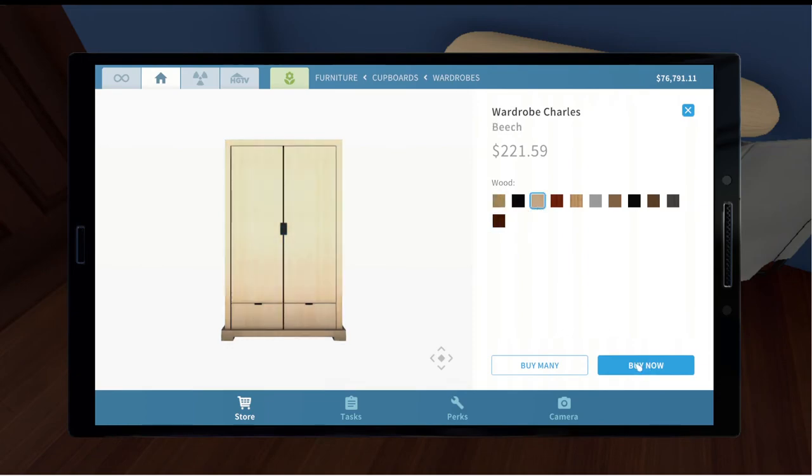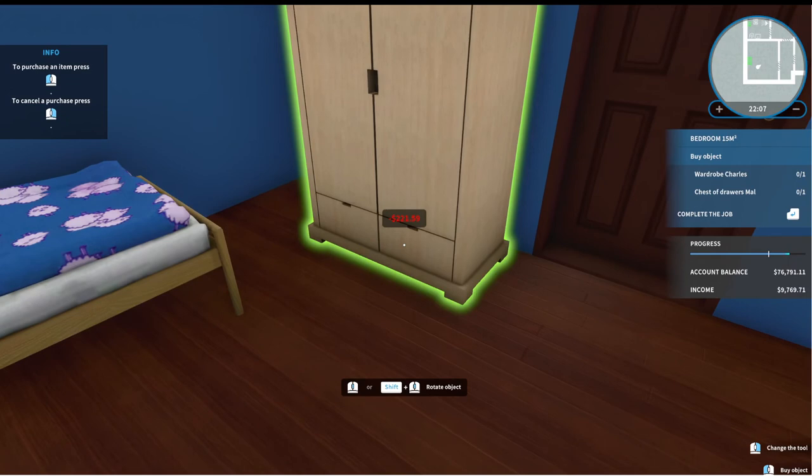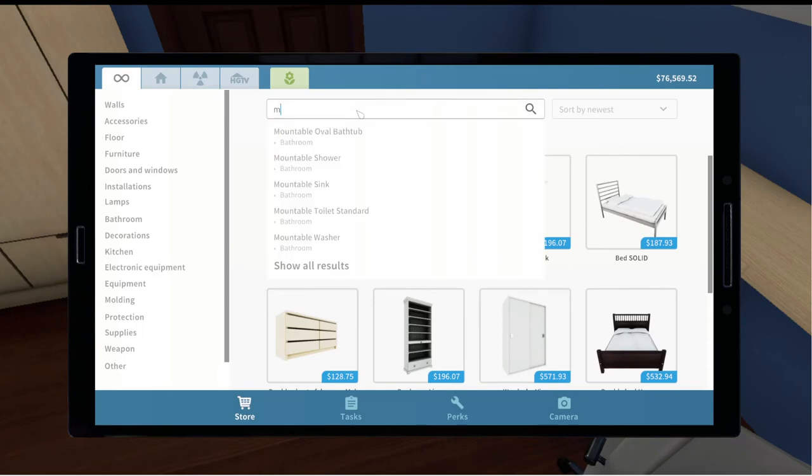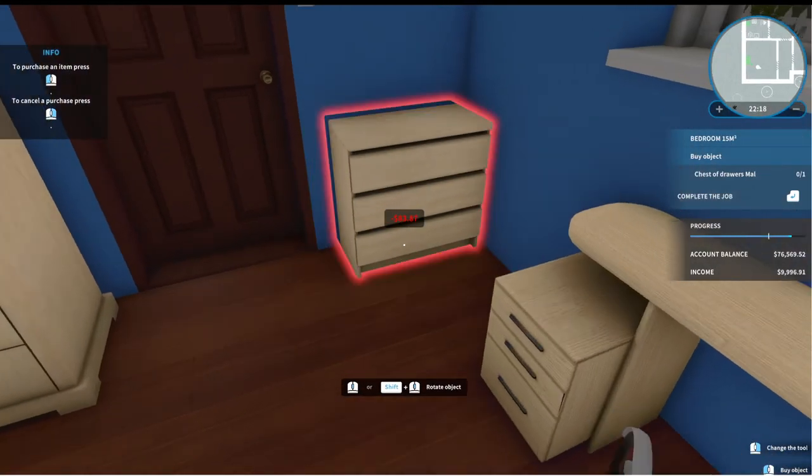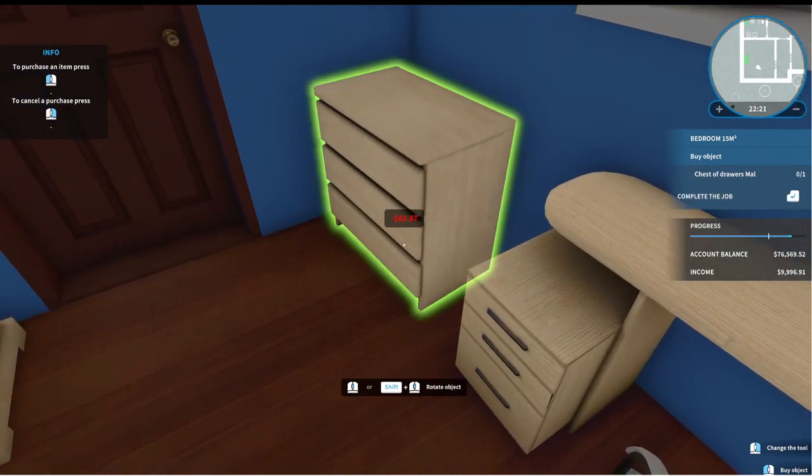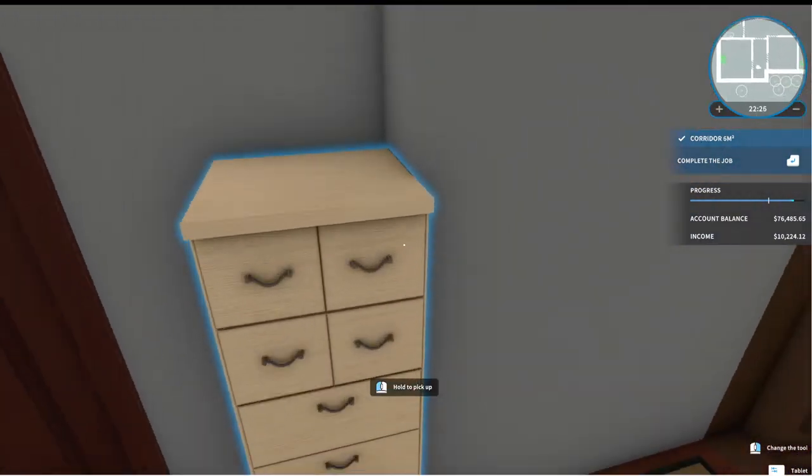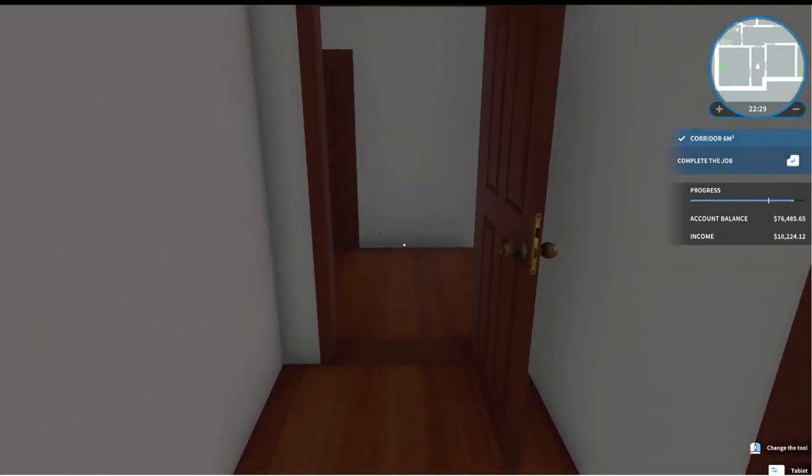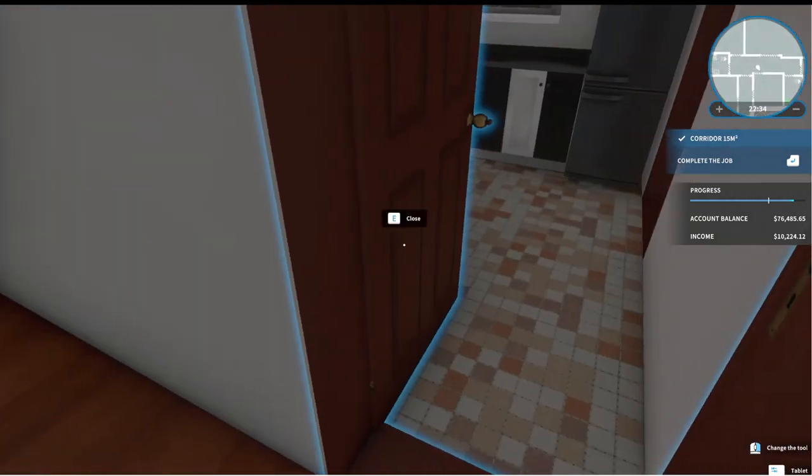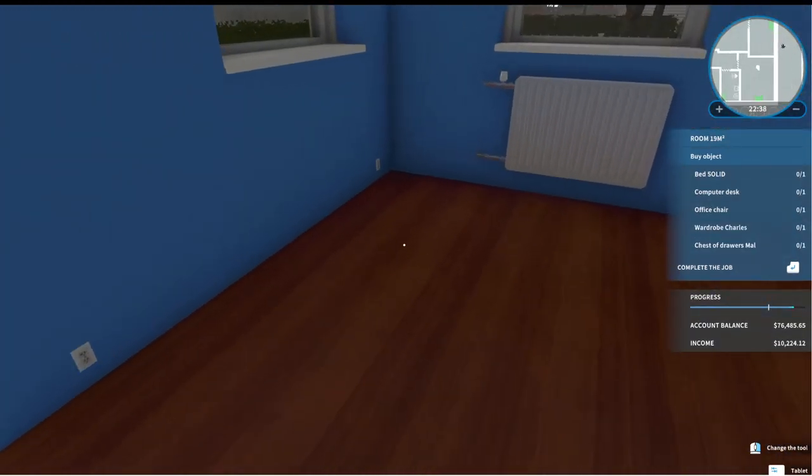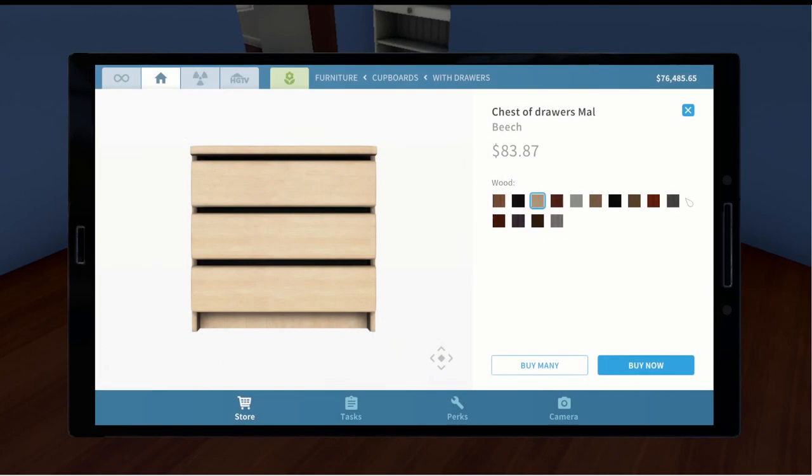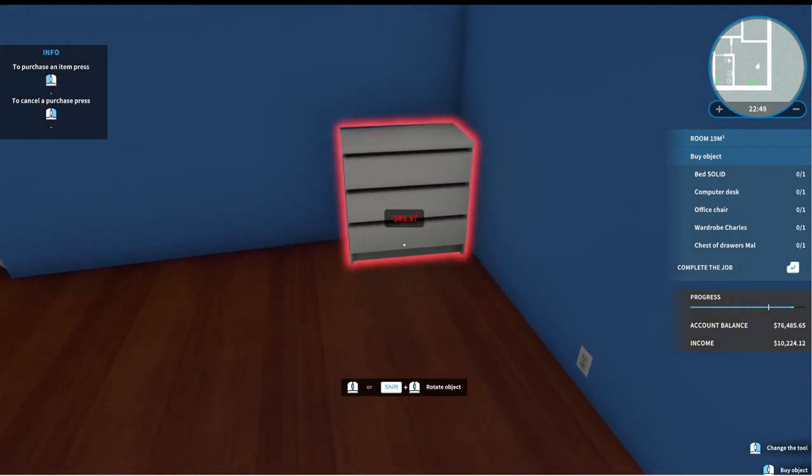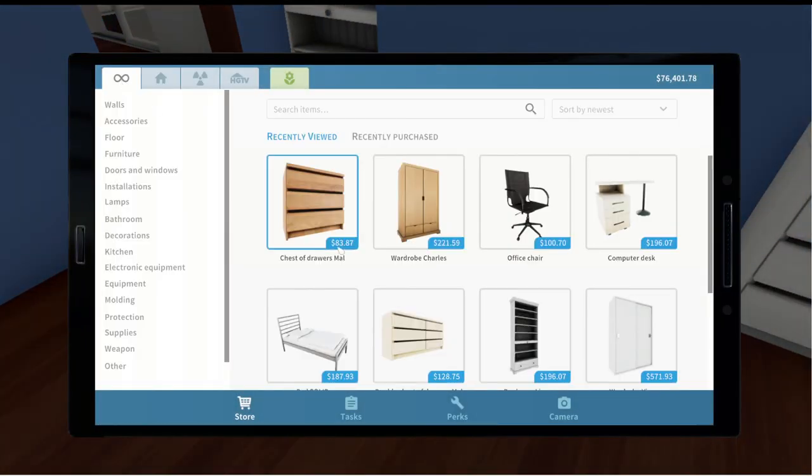And a wardrobe Charles and a chest of drawers Mal. So, Charles. Again, I think the light wood goes well in here. And then we want the Mal chest of drawers. That's good. And now we have one more room. We've done this one. Where's the other room? Here we go. So, in here we need, again, this is the same stuff. So, a chest of drawers Mal. Let's do this one with white wood.